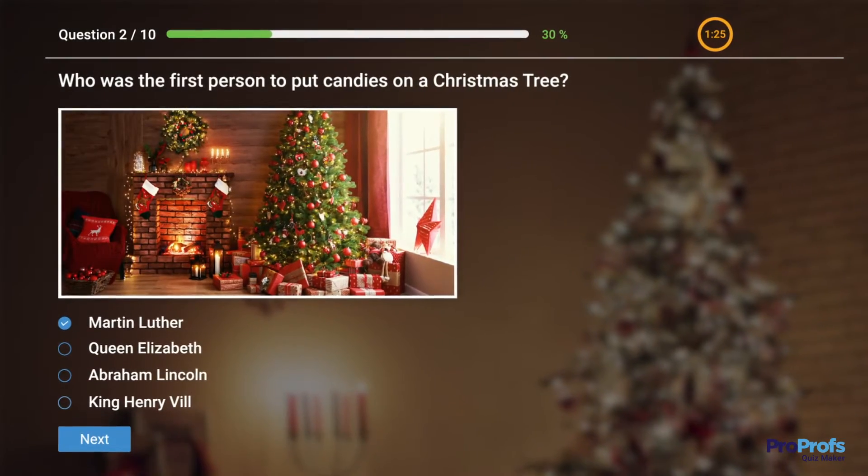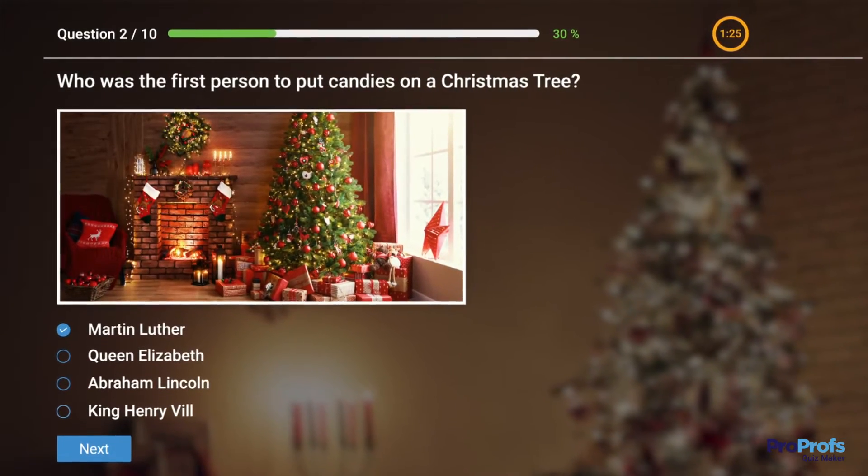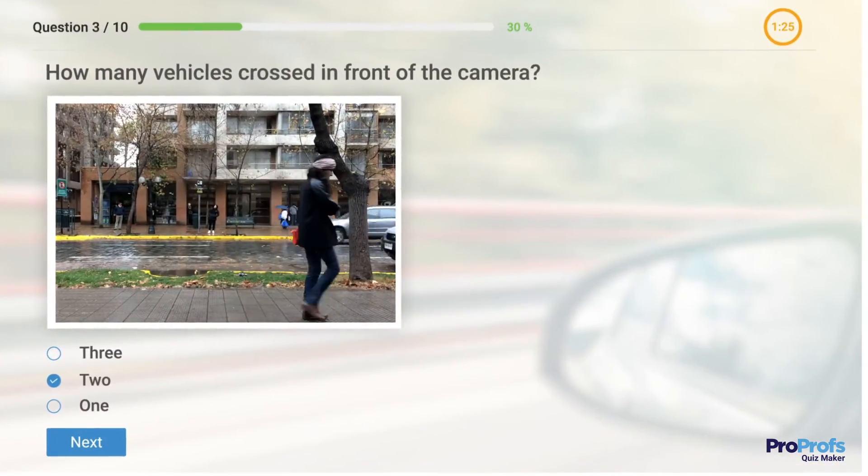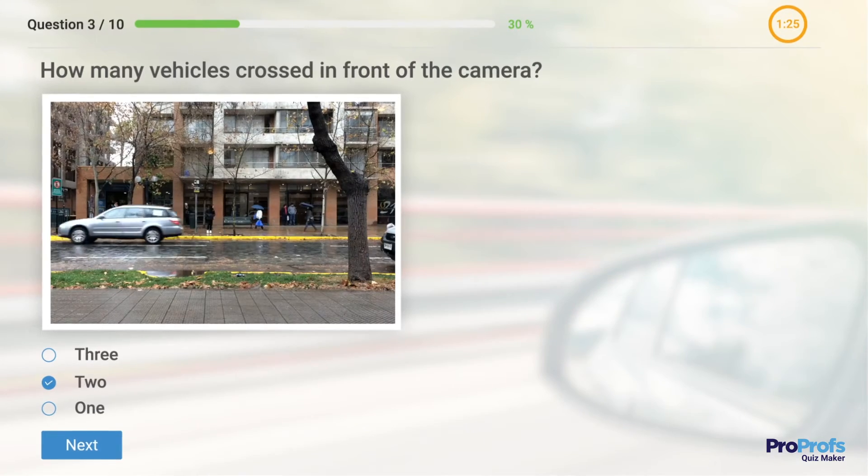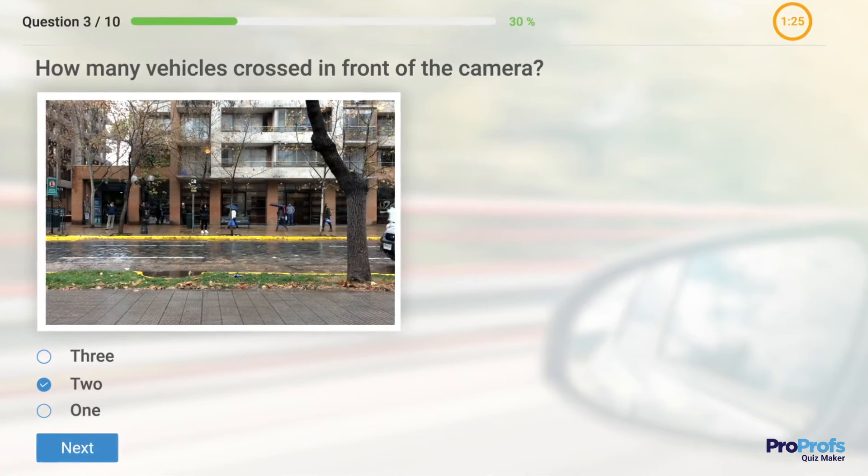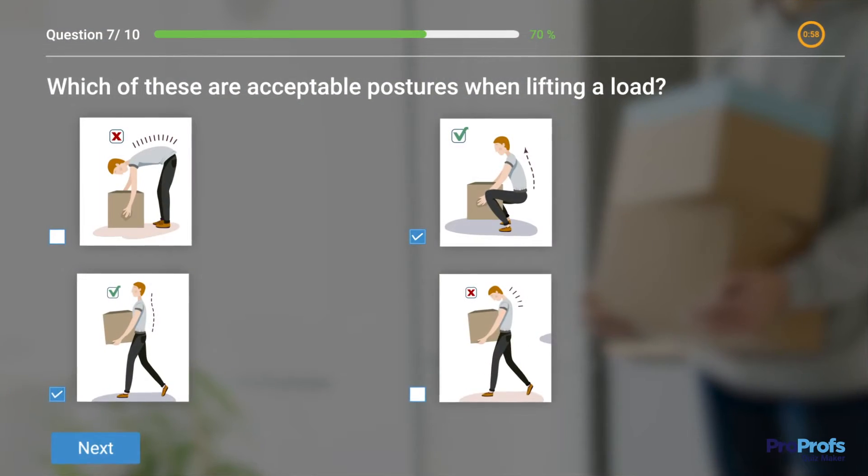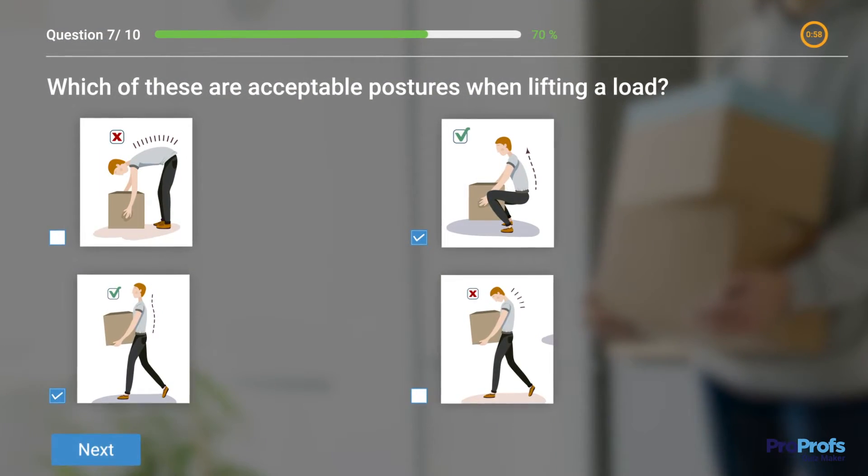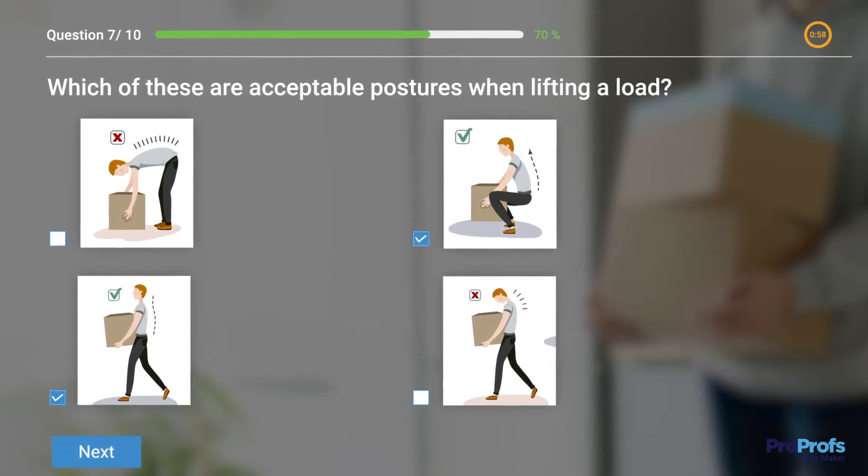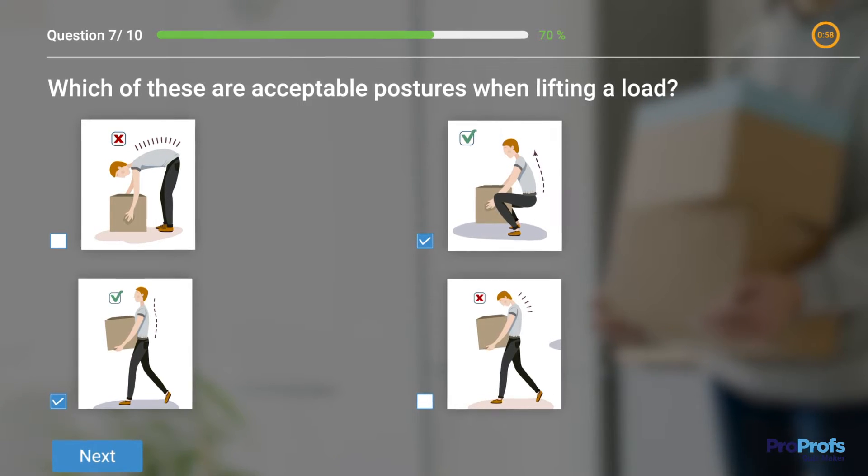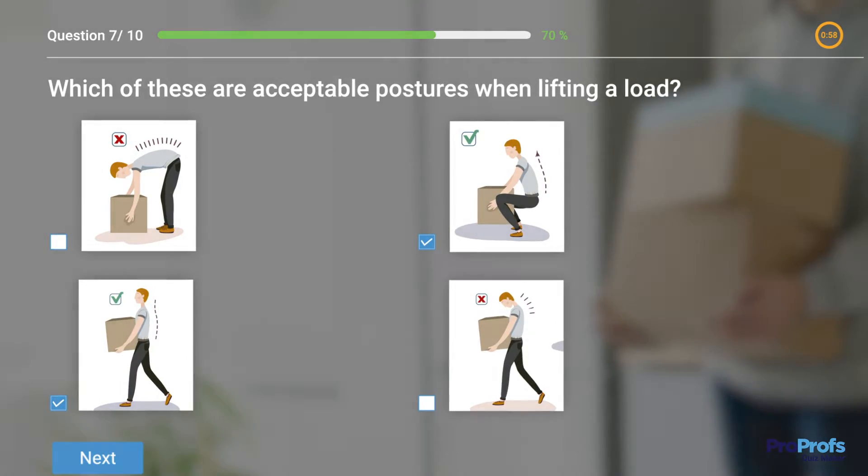Multiple-choice quizzes are one of the most popular ways of assessing learners' knowledge retention. These save teachers and trainers tons of time as grading is automated and they need not worry about manually scoring the tests at the end.